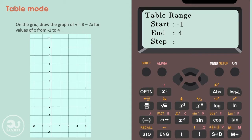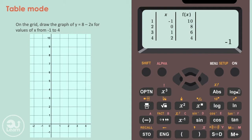Step tells us the increments on the x-axis, so for this question we're going to use 1, as we want it to go up by 1. After, we press equals. What you see now is a list of the x and y coordinates that you're going to plot. You can find the y values in the f(x) column.